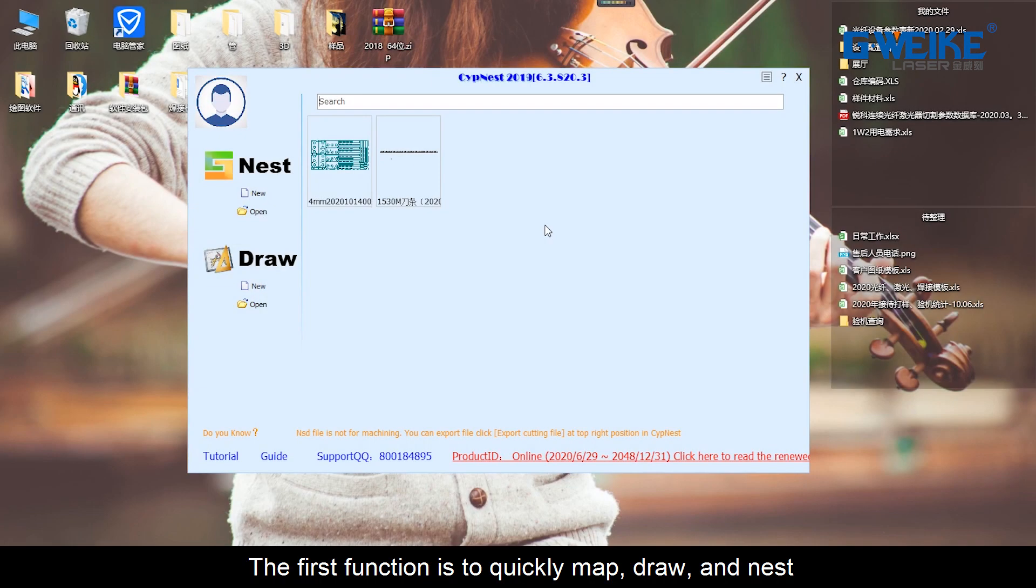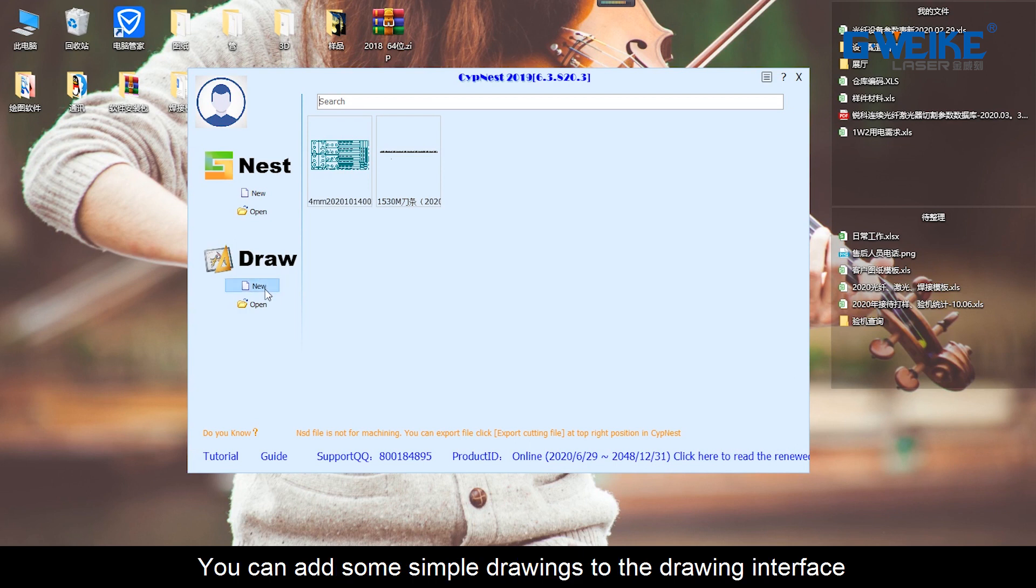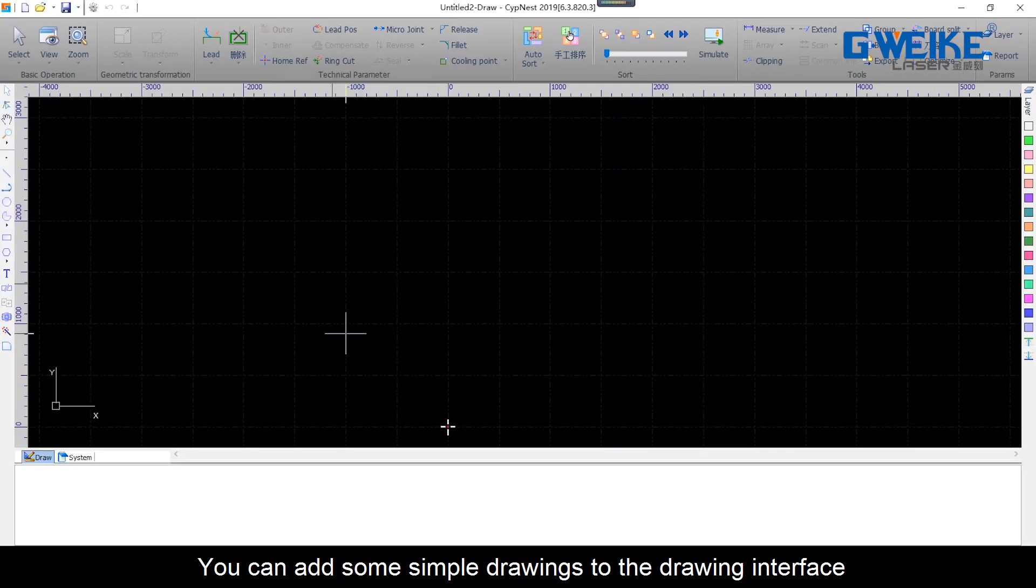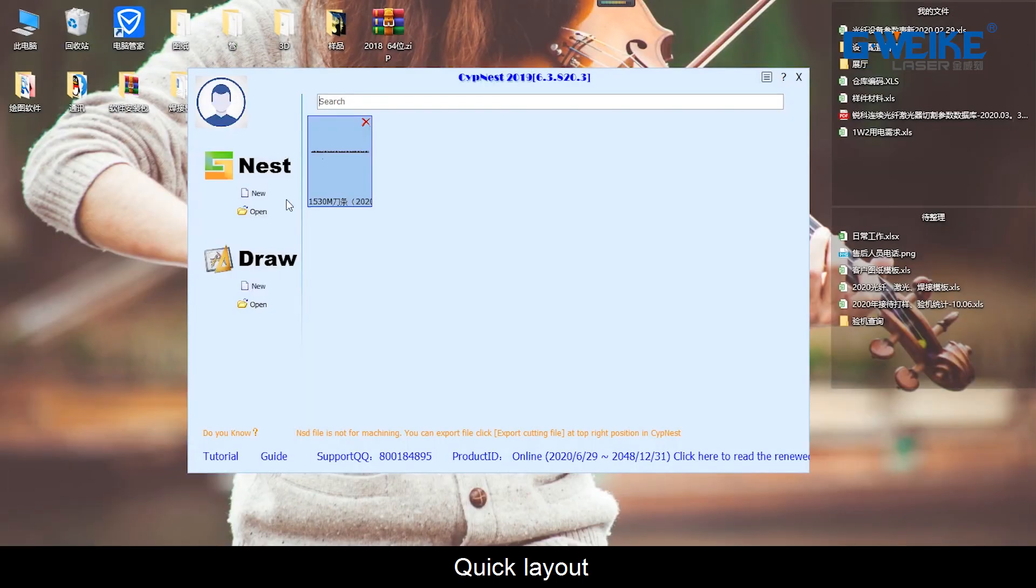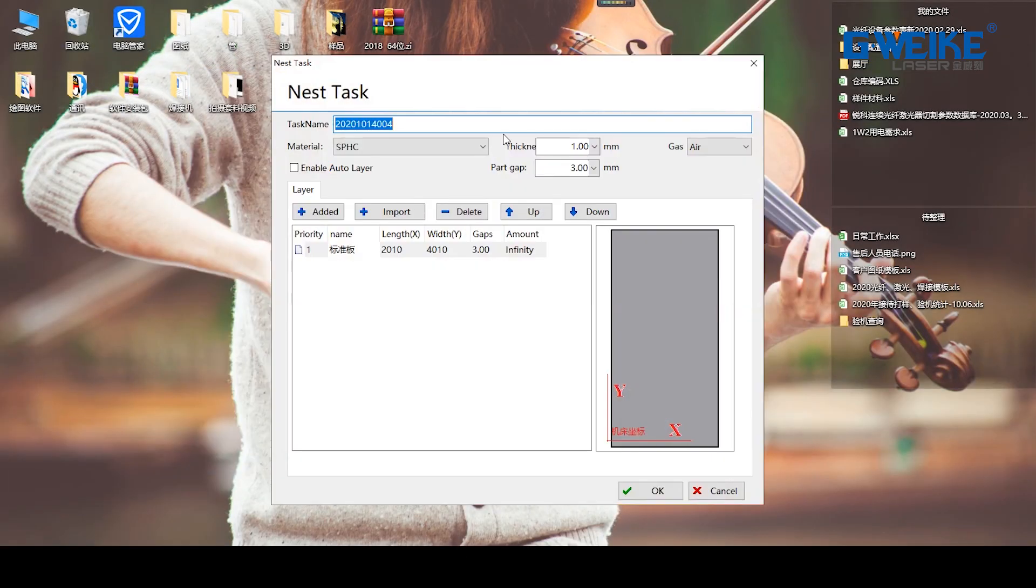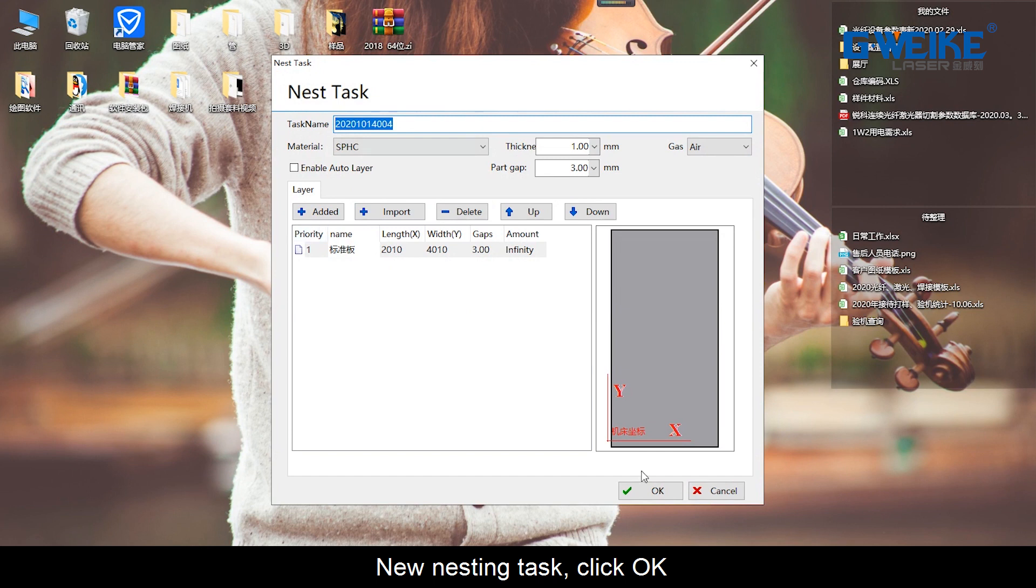The first function is to quickly map, draw, and nest. You can add some simple drawings to the drawing interface. Quick layout, create nesting task, click OK.